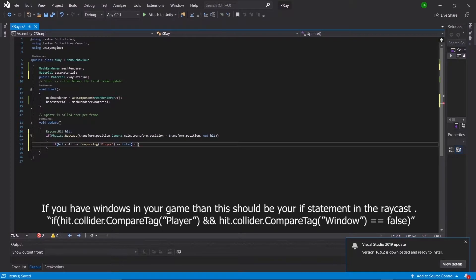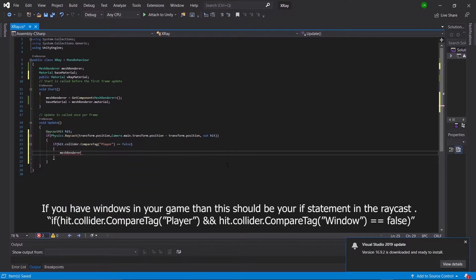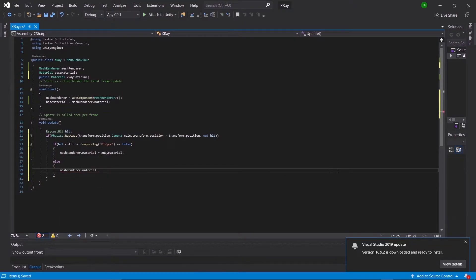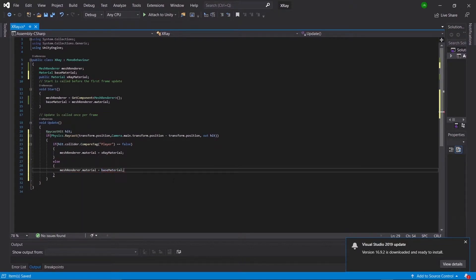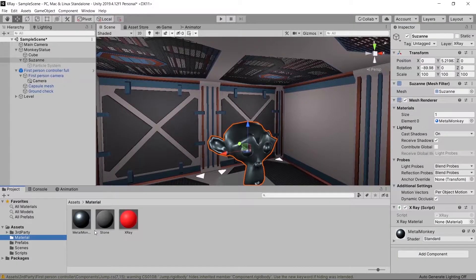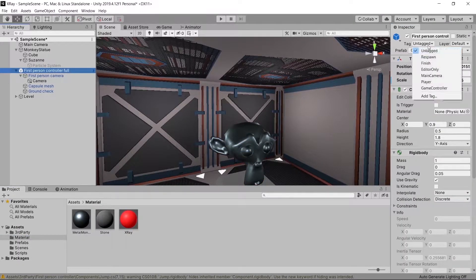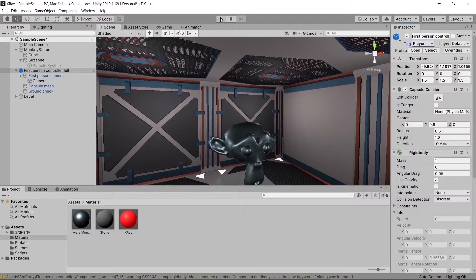Inside the curly brackets we'll say if hit.collider.CompareTag Player is equal to false, then we're going to make meshRenderer.material equal to xRayMaterial. Then say else meshRenderer.material is equal to baseMaterial. We'll save that, go back into our game, drag and drop in our x-ray material, make sure our player's tag is set to Player, and test this out.